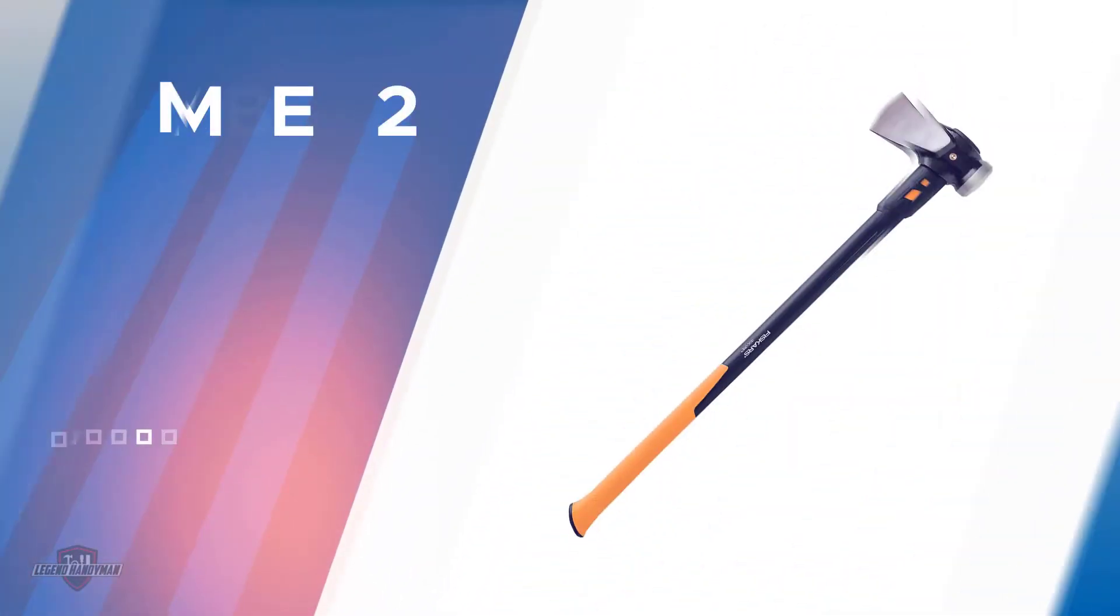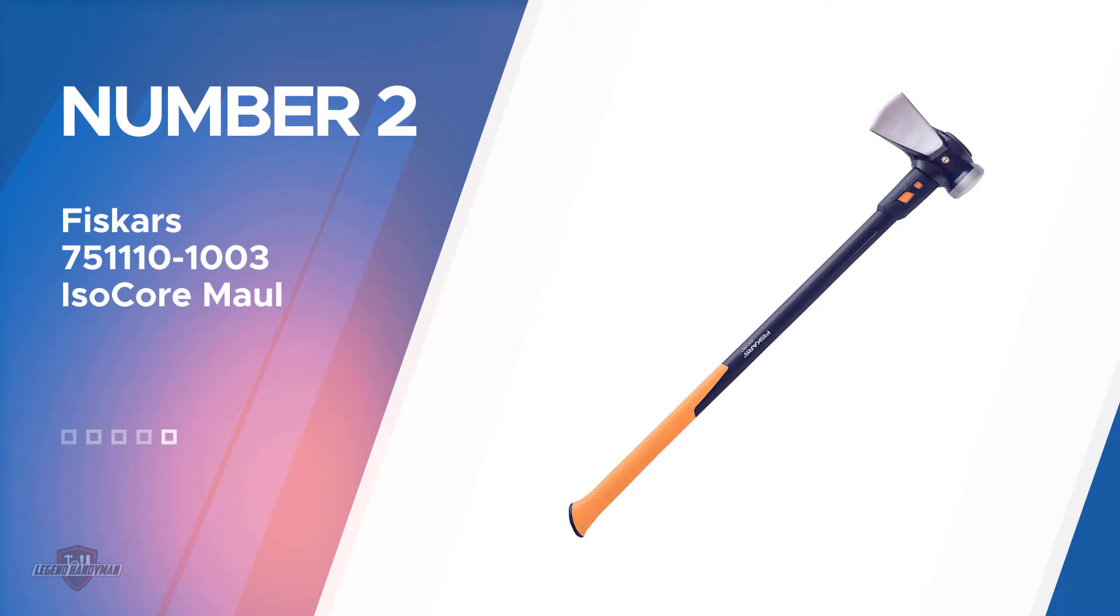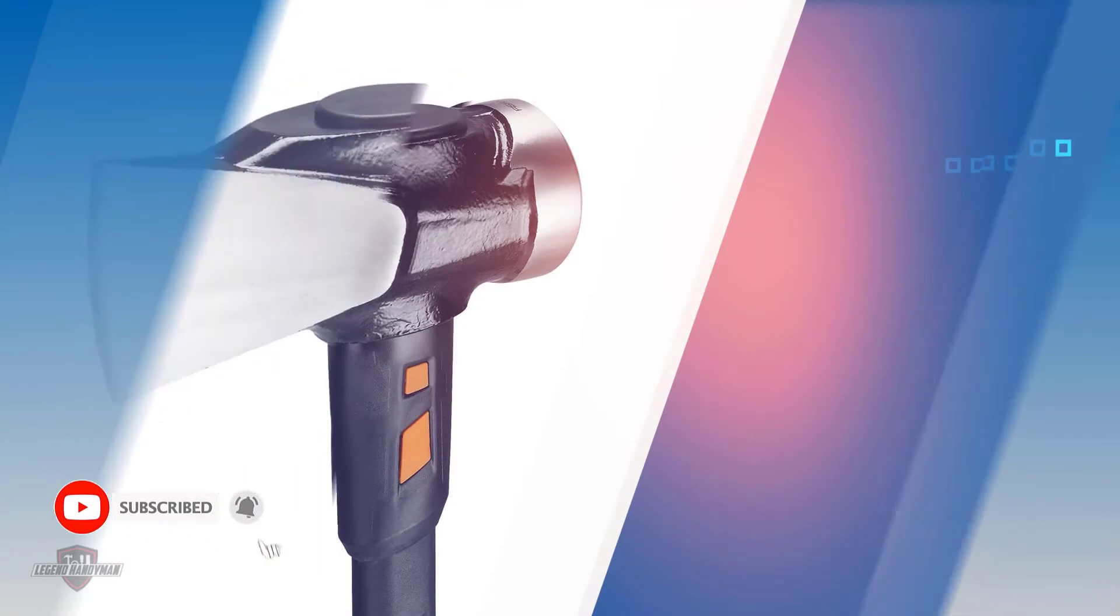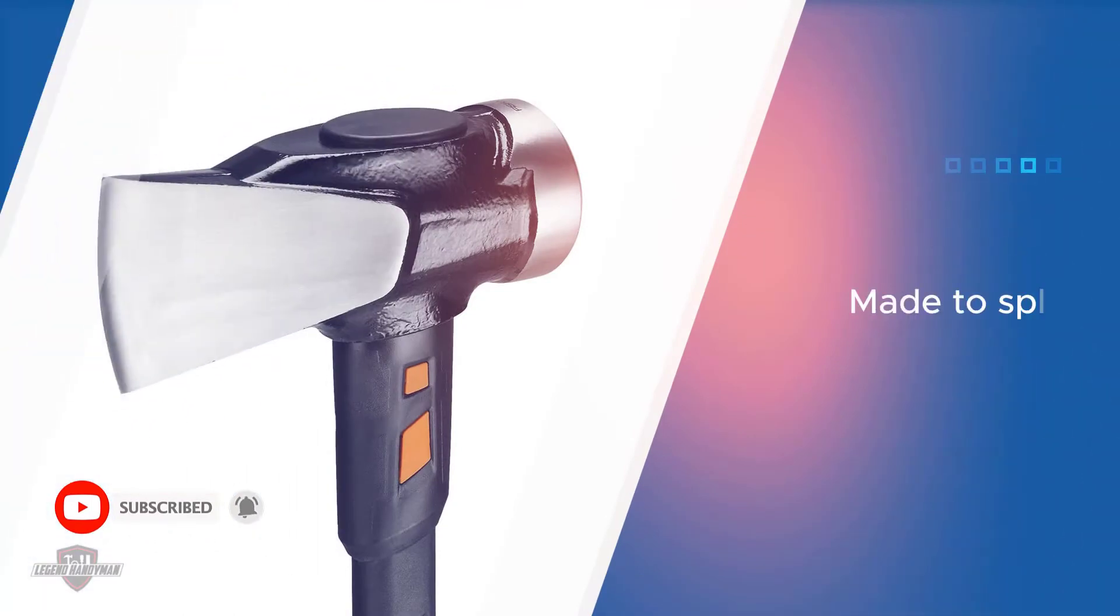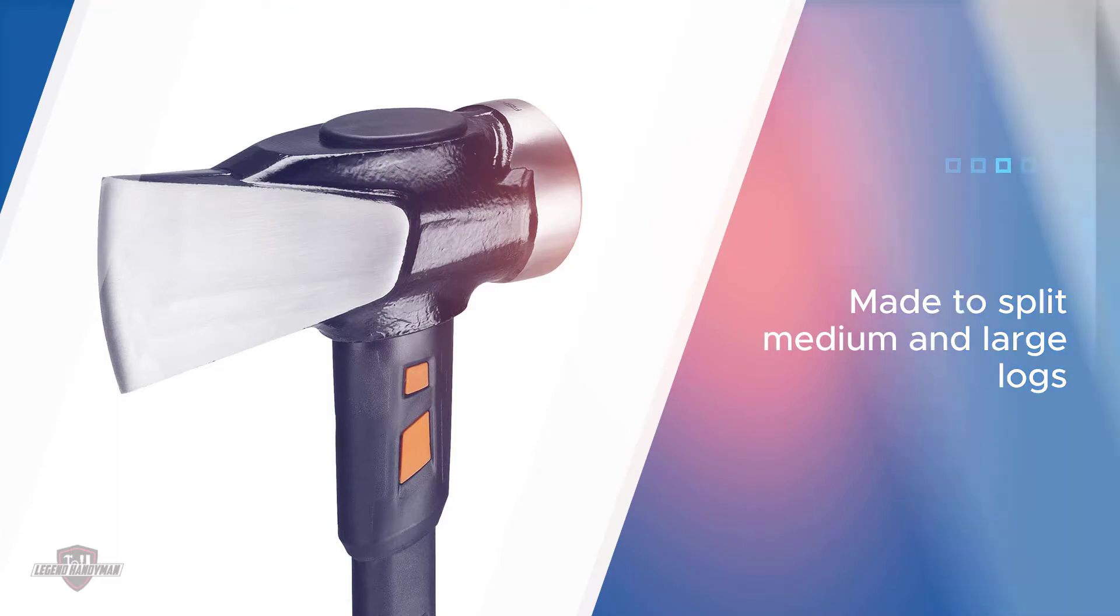Number two: Fiskars 751110-1001 IsoCore Maul, the Fiskars X27 Super Splitting Axe. Number two on the list of five best splitting mauls, this maul is made to split medium and large logs with total ease.